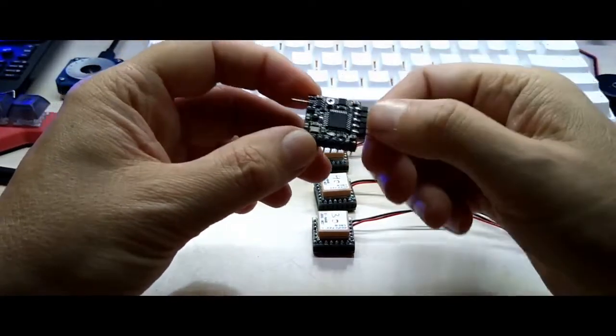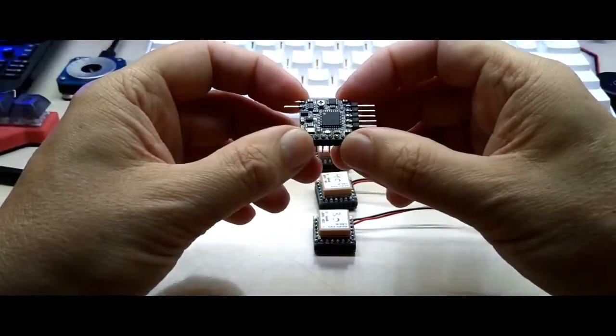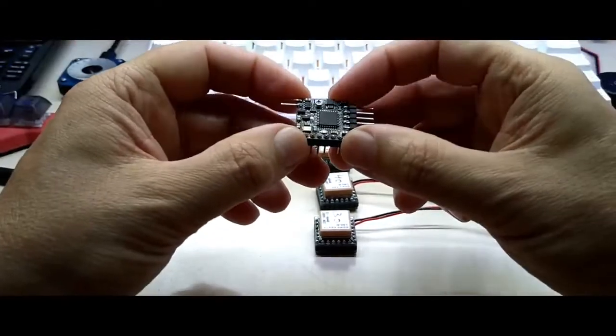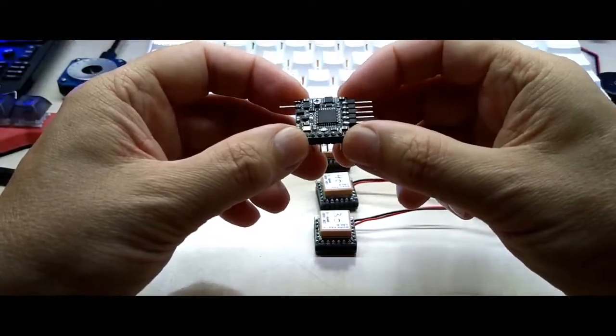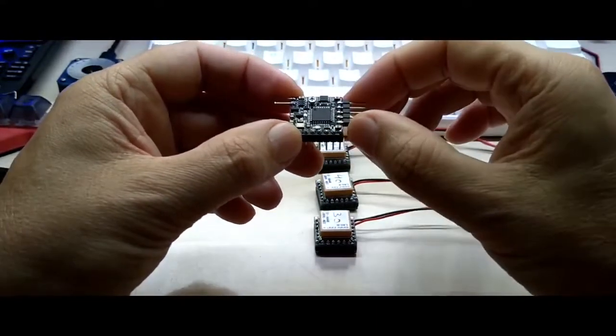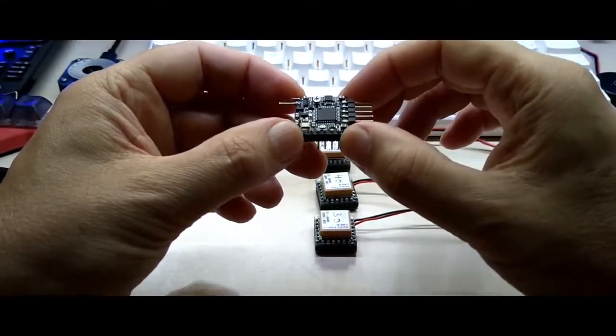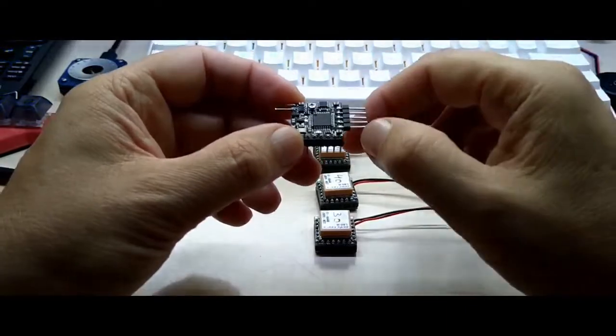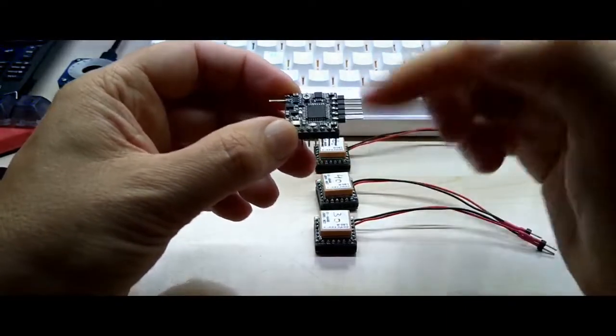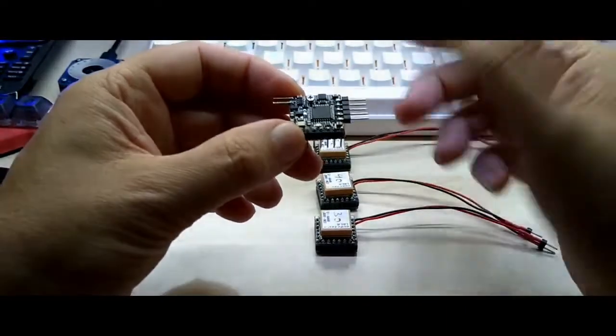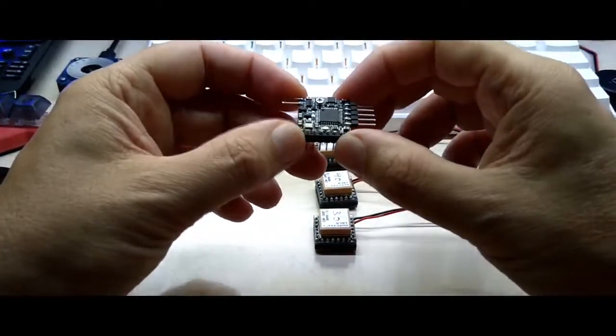That way you could even have it run on 5 volts. This board is running on 3.3 volts obviously, but you could even have it run on 5 volts because as long as when it's running, it's not running for hours, it's not gonna make much difference if it's gonna run on 5 volts or 3.3 volts.